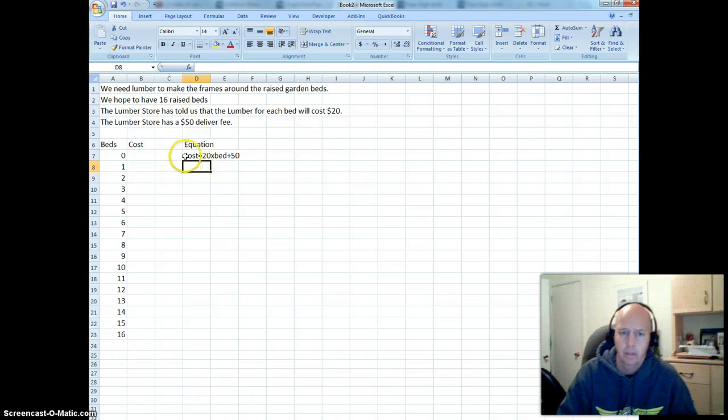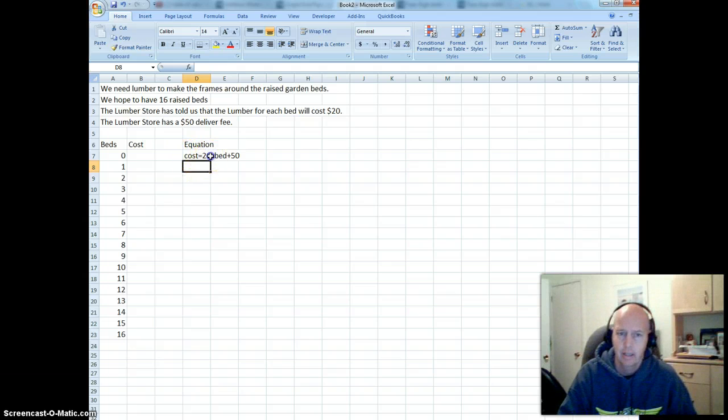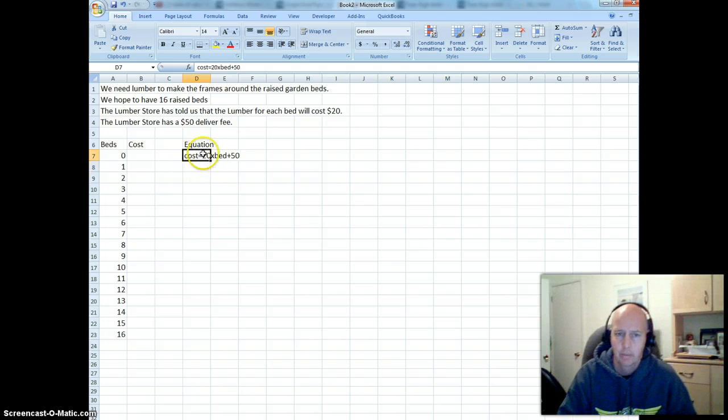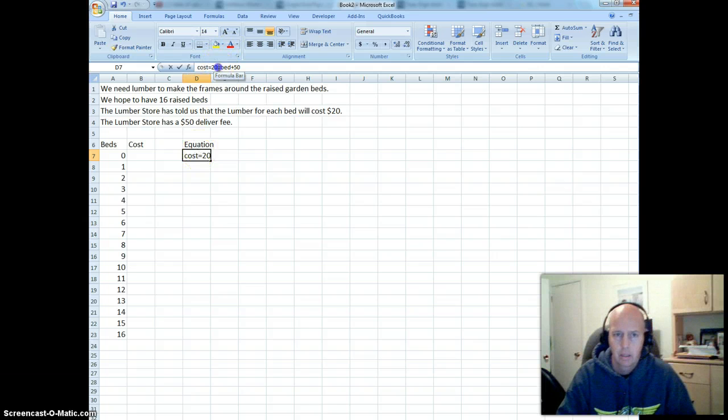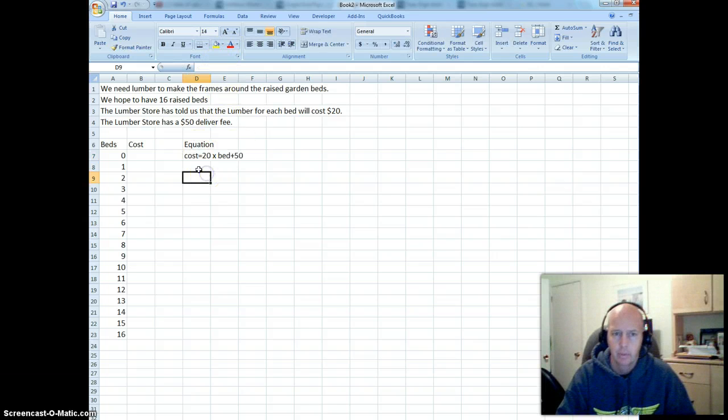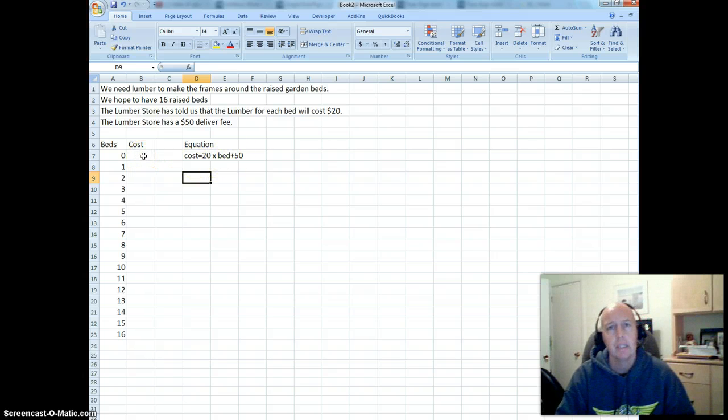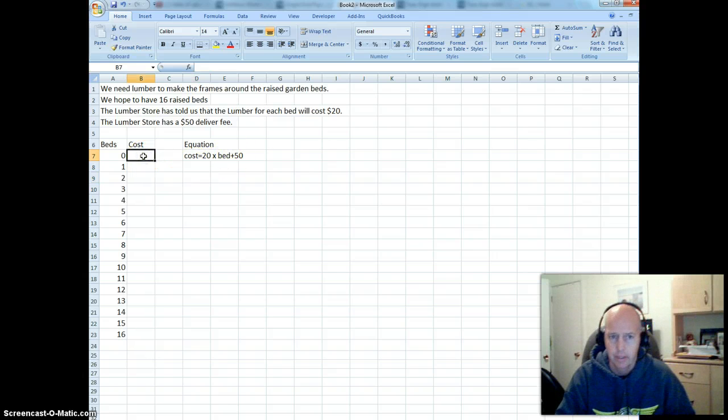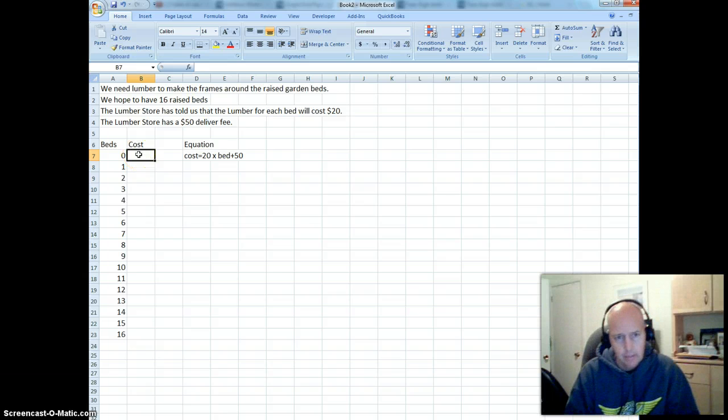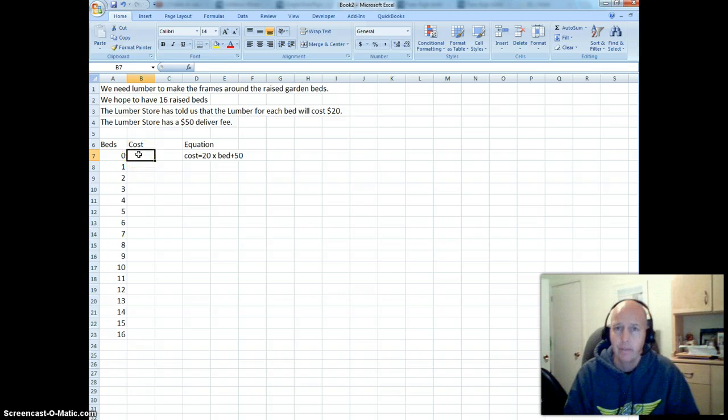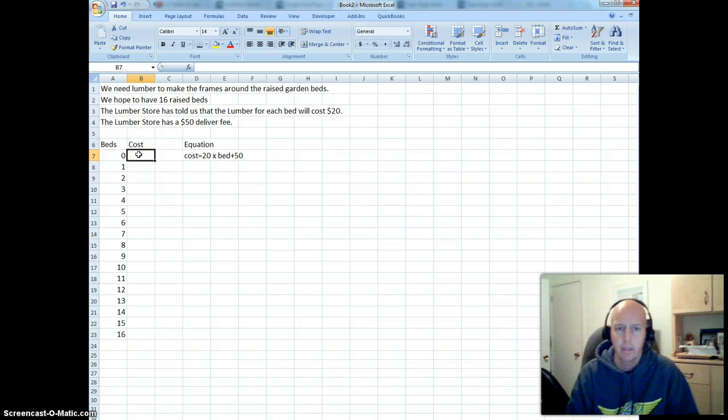So we have our cost equals 20 times, let me put a space in there, times the number of garden beds that we want, plus we add $50. So that's what I need to put in this cell right here. And I simply want to say, the cost is going to equal, remember every formula on a spreadsheet starts with an equal sign.